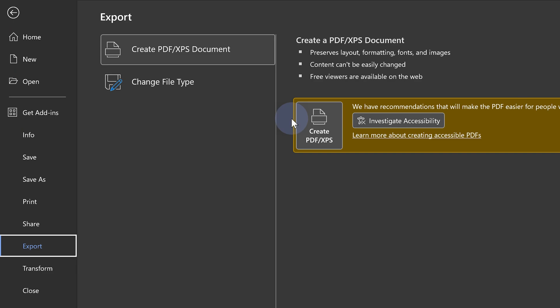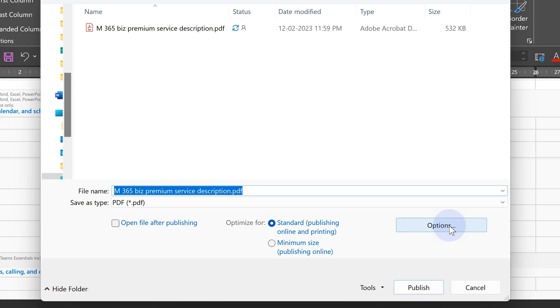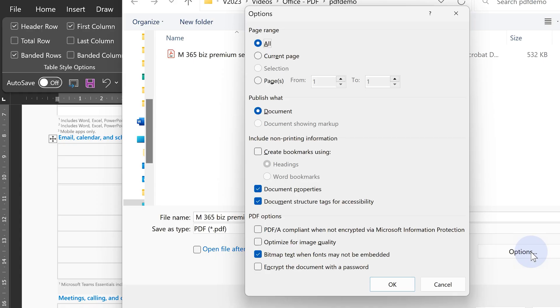And then you have a choice: do you want to save it as Word or export as PDF? In case you have never gone to export as PDF, there are some options. Look at the options, understand them, and choose the ones which are relevant to you. So that's how you handle editing in a PDF.